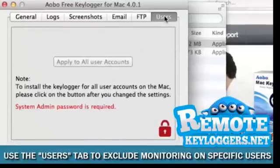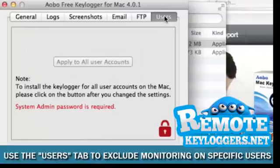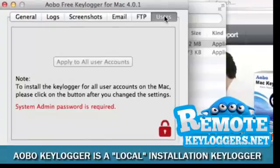If the Mac to be monitored has multiple users, you can choose which users will and will not be monitored in the User section.